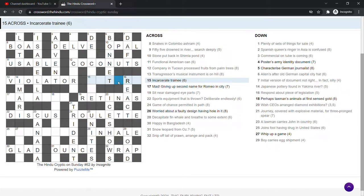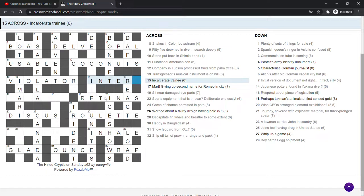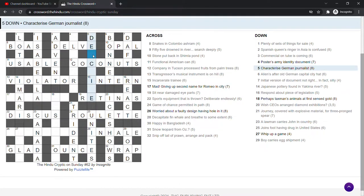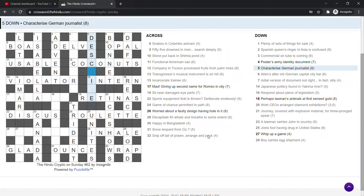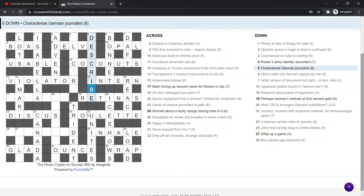Incarcerate trainee intern. I think intern can mean to, I suppose it means to lock up as well. And an intern is a trainee. Characterise German journalist. Describe. Describe. D-E for Germany, as in Deutschland. D-E is a common abbreviation. And a scribe is a journalist. And the whole thing is characterised describe.